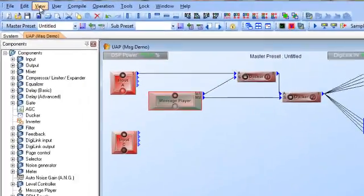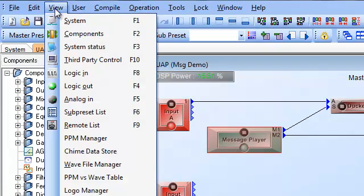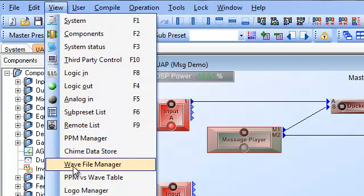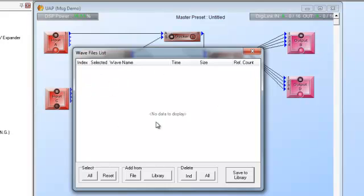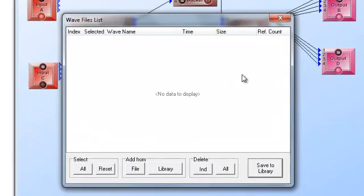We go up to our view window and we go down to our WAV file manager. Now the WAV file manager, this is our list of all the WAV files which are in our computer that we transfer into our library. Once it's in our computer library, that's basically a buffer file that now we can go with the message file and actually transfer them into the UAP.